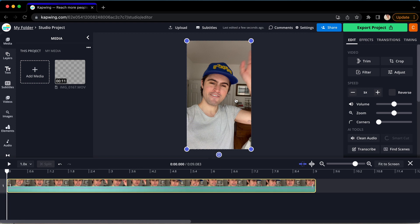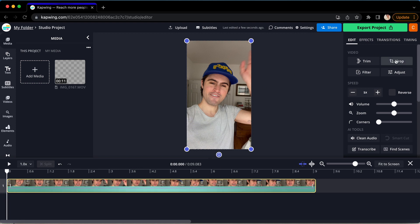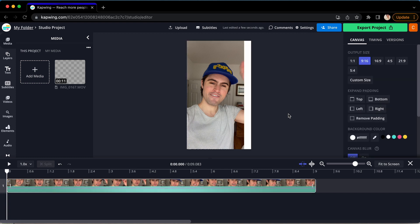To crop your footage, click on your clip, and then go to the right sidebar, and you will see the Crop button. Click that, and then click and drag any of the rectangles that appear to crop your footage. Then click in the gray area to finalize.